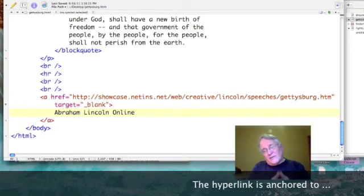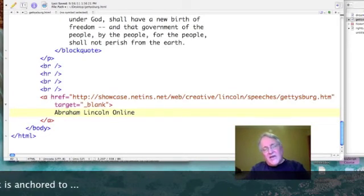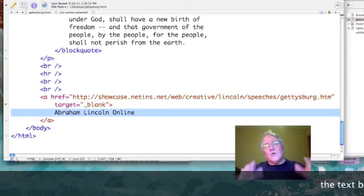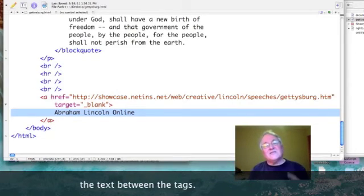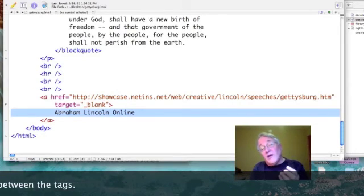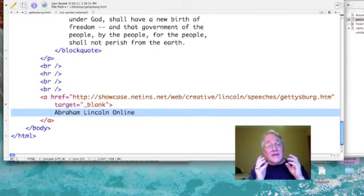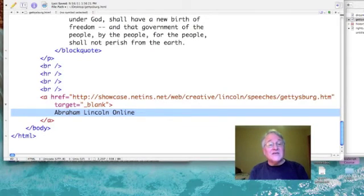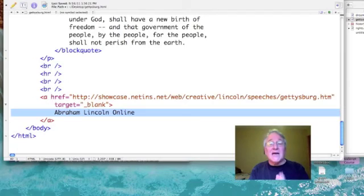Now, this link is tagged to whatever exists between the open anchor and closed anchor. In this case, it's the text Abraham Lincoln Online.